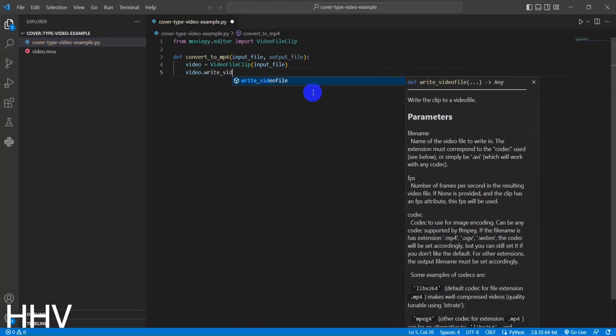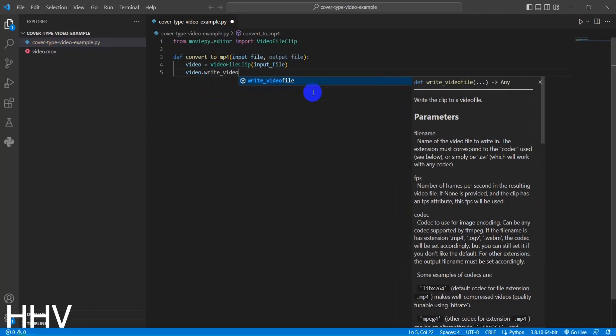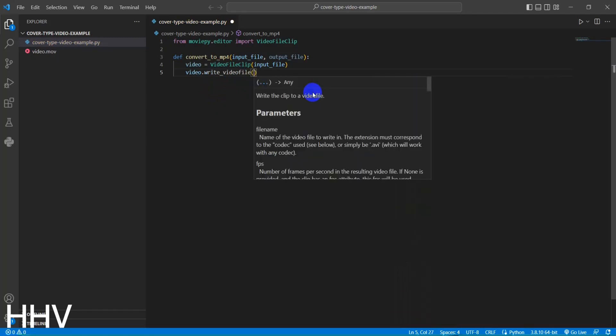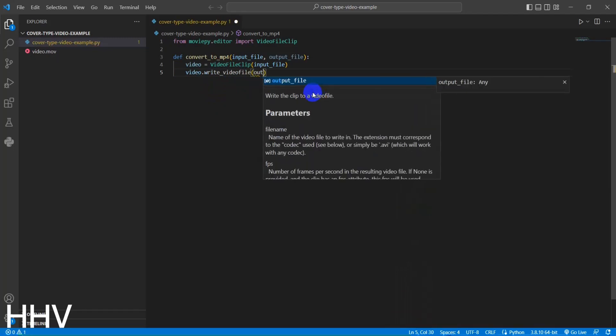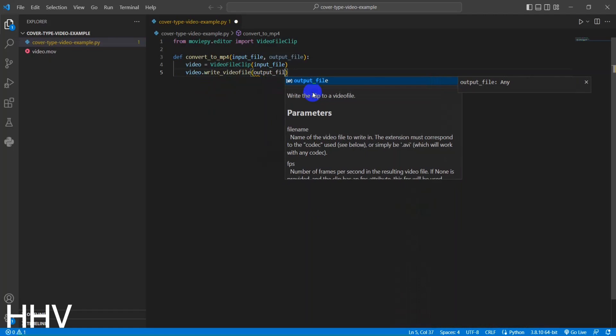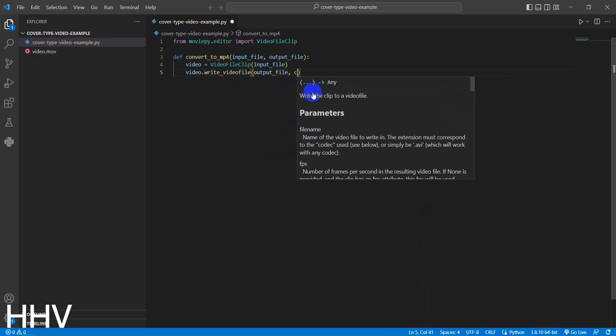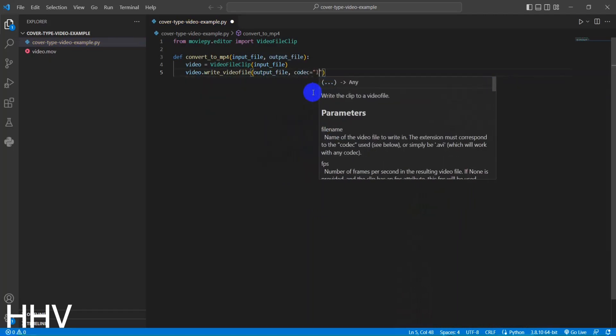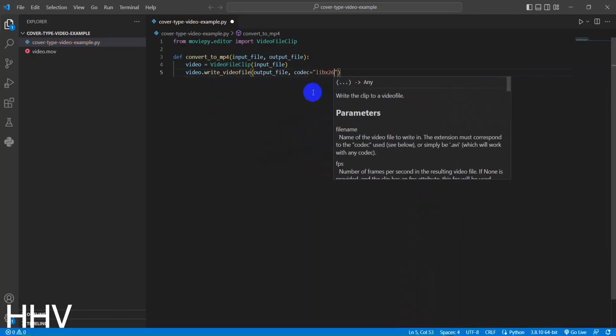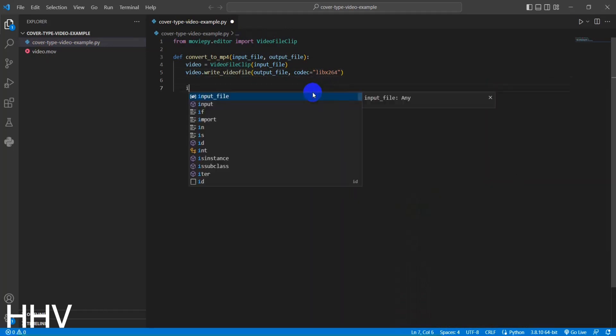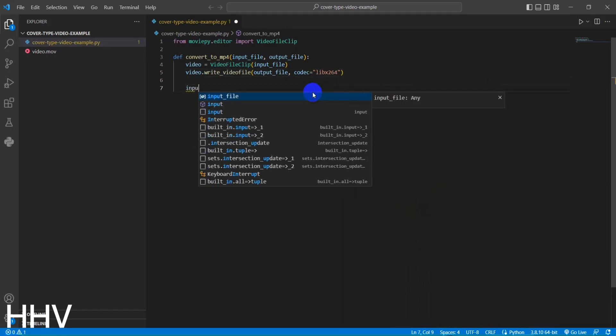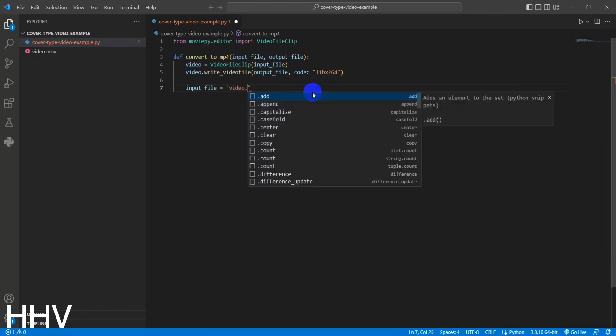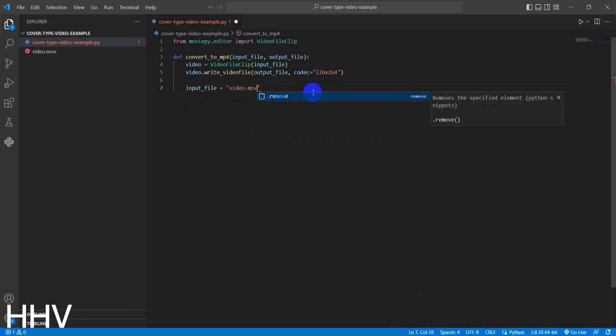The write_videofile method is called on the video object to write the converted video to the specified output file. The codec parameter is set to libx264 to specify the h.264 video codec for the output file. Once the conversion is complete, the resulting MP4 file will be saved to the path specified by output_file.